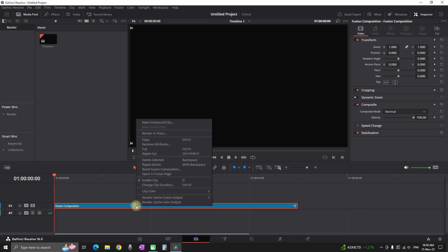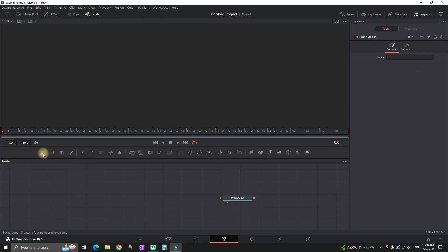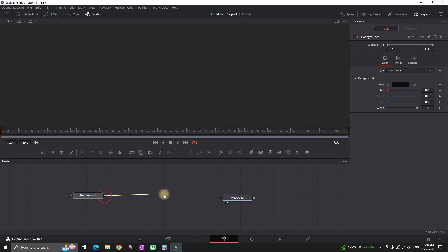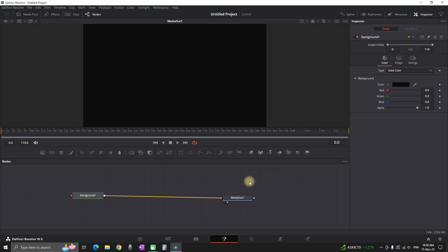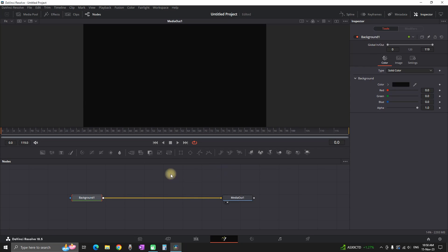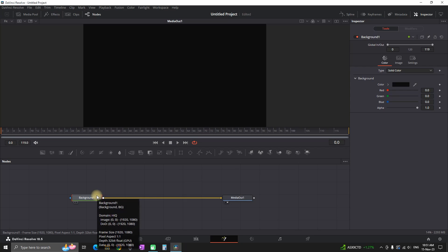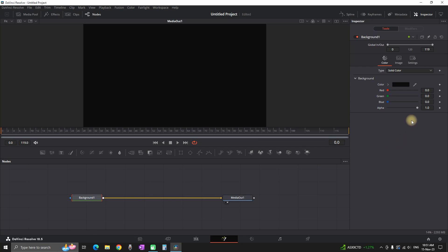Right-click and then open in the Fusion page. In here you want to click the background icon, which is going to be added on your node tree. Connect it to your Media Out, then highlight your background and go to the Inspector on the right side.